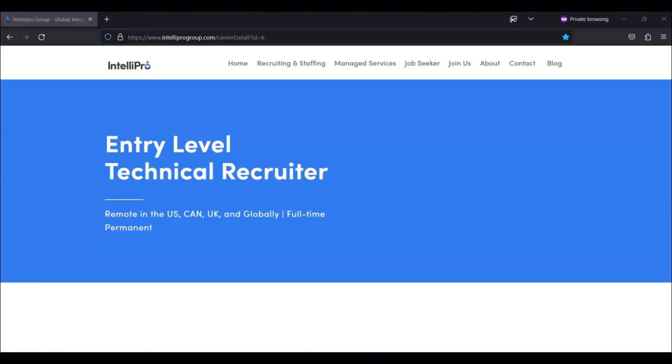The salary range for this position is $32,500 to $45,300 plus commission. If you want to learn more about this position or about Intellipro, I recommend that you check out their site.